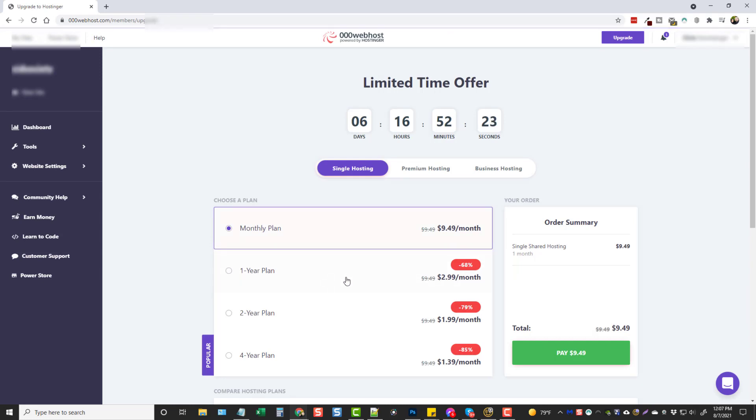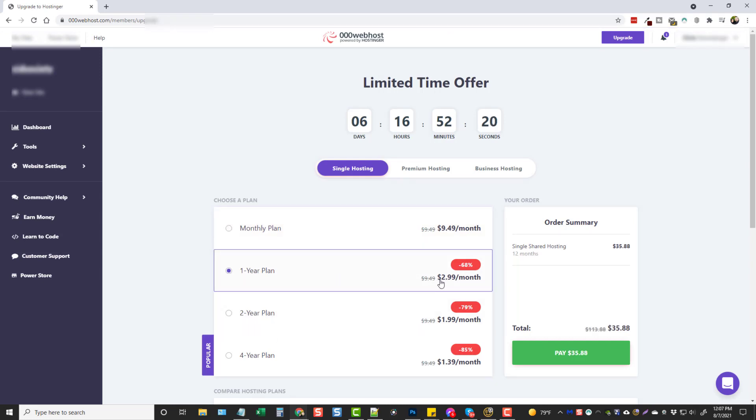So this here is actually kind of expensive, even doing it this way. If you go for the one year plan, that's not bad. So you're going to pay for a year up front and it's only $3 a month, $35.88, and you would have no more issues with your web hosting or growing your website.